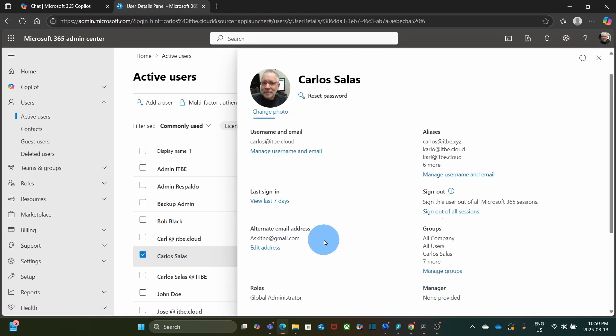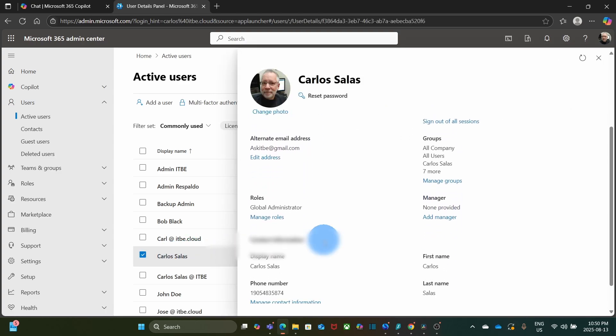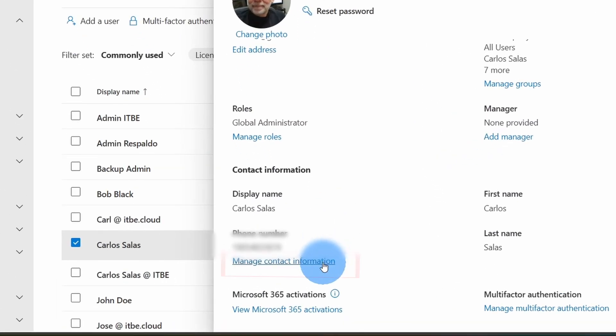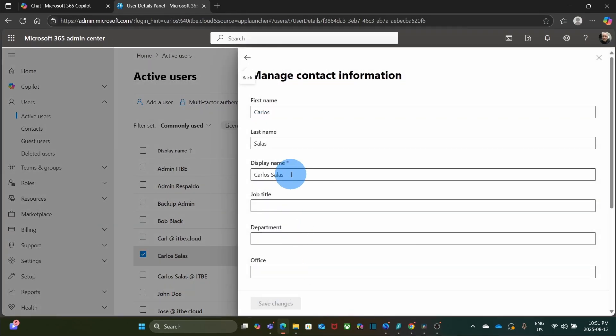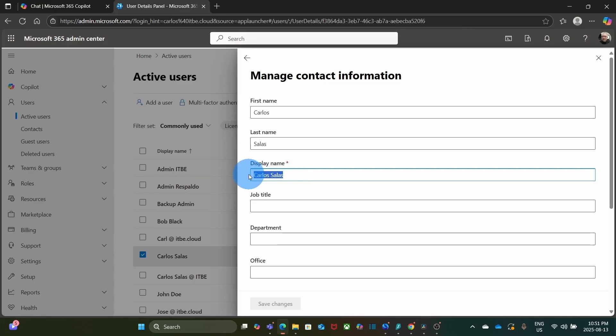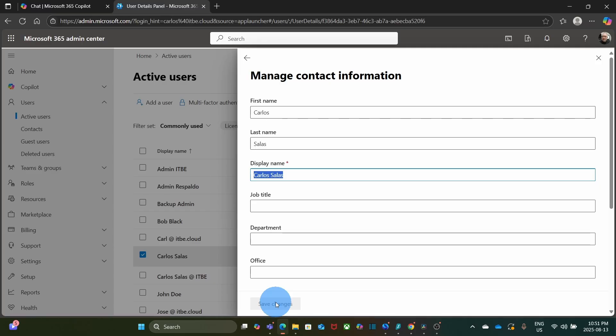Then we scroll down a little bit and click Manage Contact Information. And here we have it — Display Name. Once we've updated the display name, we click Save Changes. Within a few minutes, the updated name should appear in Outlook, Teams, SharePoint, and other Microsoft 365 apps.